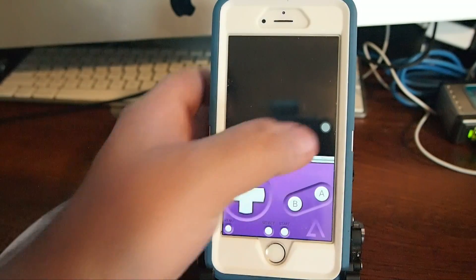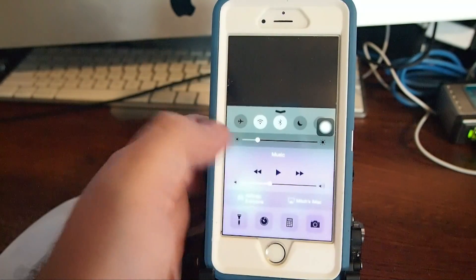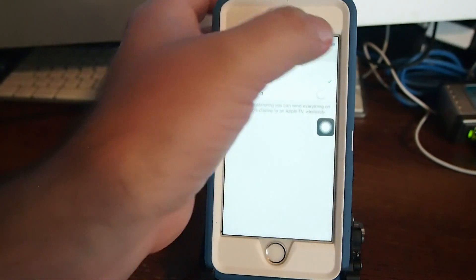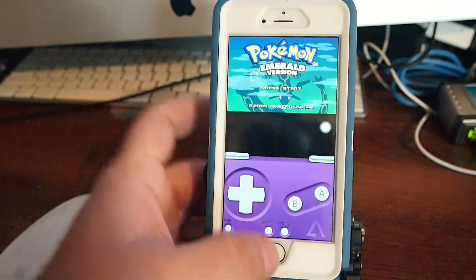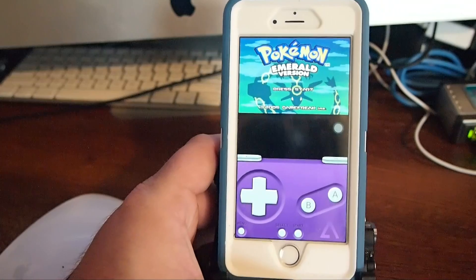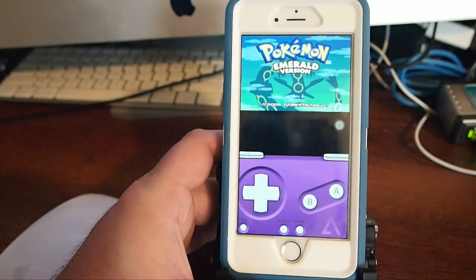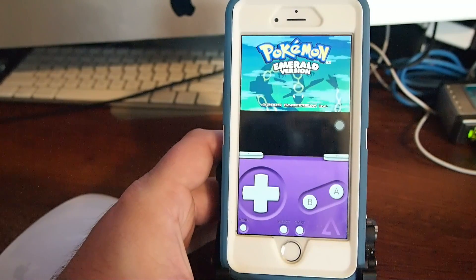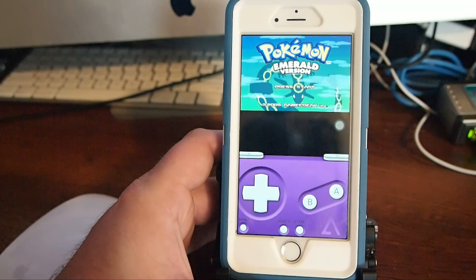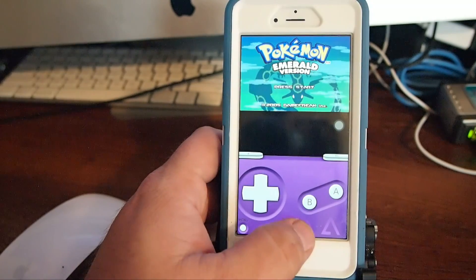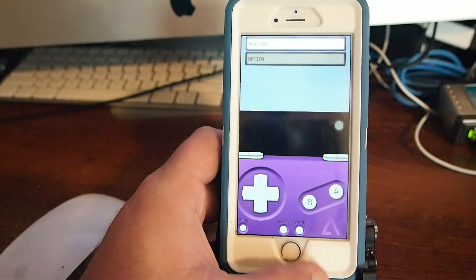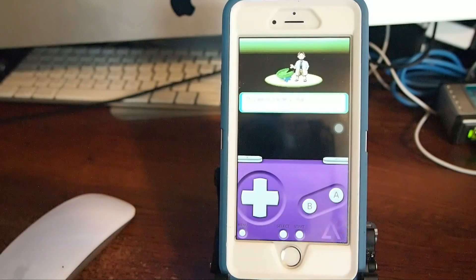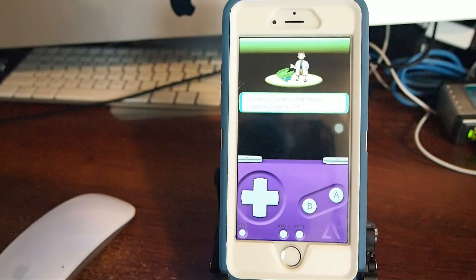So I'm going to turn this off because I was using that earlier, that AirPlay. It seems to be messing things up. So here's Pokemon Emerald version. You see it's working fine. It says press start. New game. I know a lot of people out there enjoy playing this game.